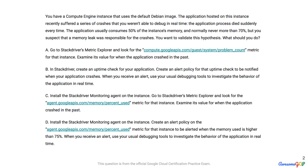It's very important to the process of understanding Google Cloud and passing the certification exam that you go through the question and attempt answering it yourself first. So pause the video, work through the question. We'll catch up in just a little while, and I'll show you how I do it.